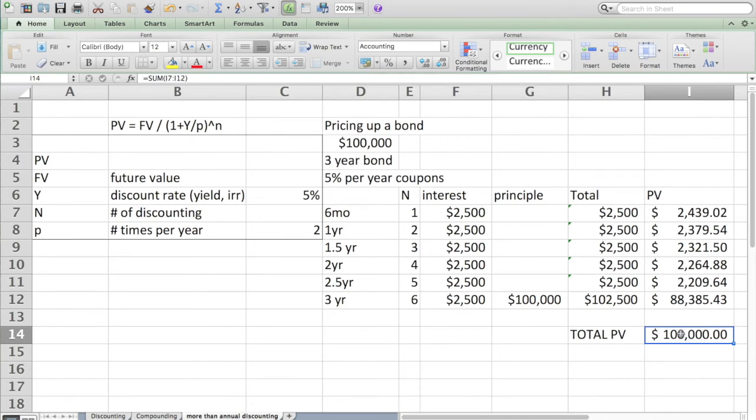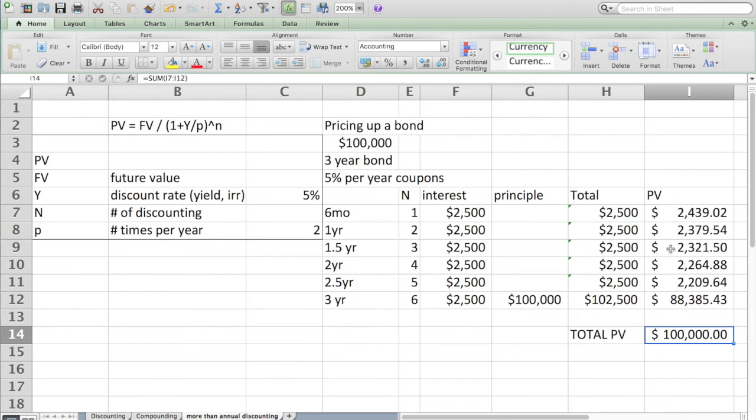Interestingly, and this is not a coincidence, the total value of this bond is $100,000. You say, well of course it is, we started with $100,000. Bonds are safe and they should be valued at $100,000. I'm about to change that notion by saying now that I've programmed in a discount rate for valuing each of these six cash flows, I can change my discount rate.